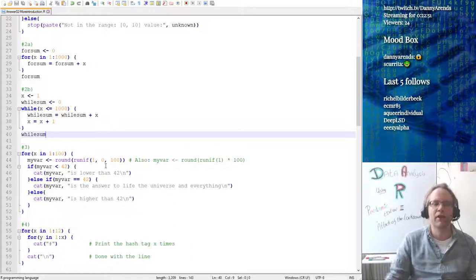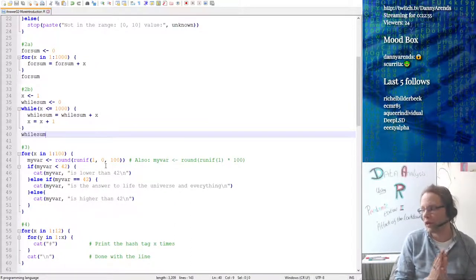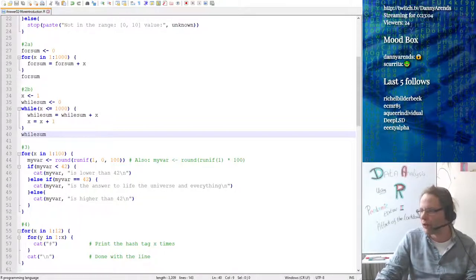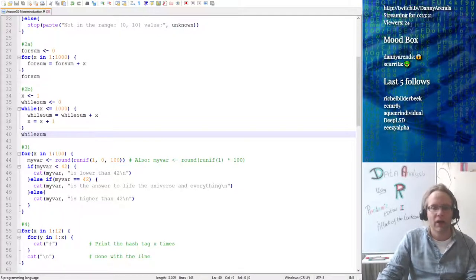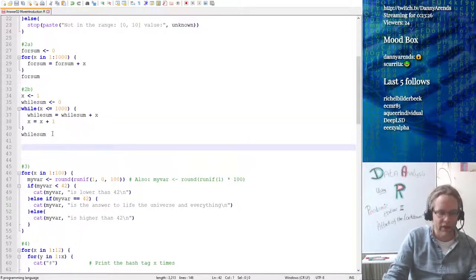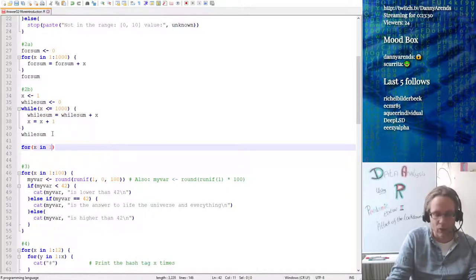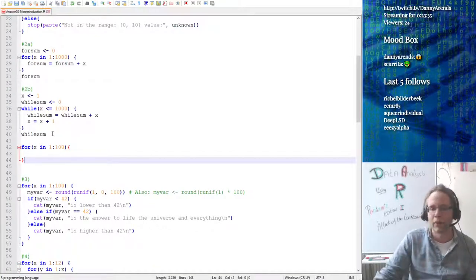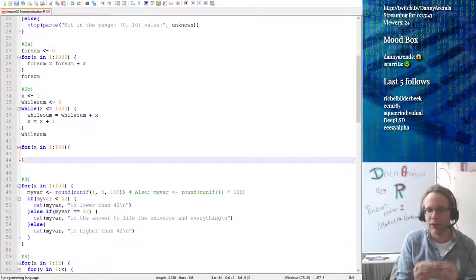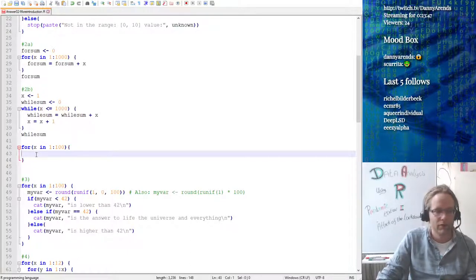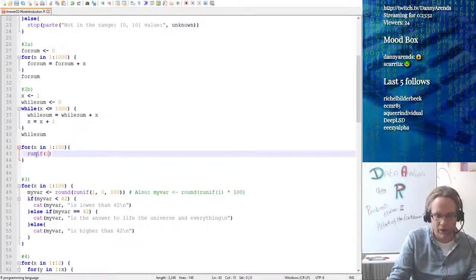Question number three was a little bit more difficult because it is an if statement inside of a for loop. Let me pull up the assignments — number three says create a for loop that does the following a hundred times. When I read this, the first thing I do is say I need something that does something a hundred times, so I define: for x in 1 to 100. Then the first step is generate a random number between 0 and 100 and store it in a variable — so that's runif(1, 0, 100).